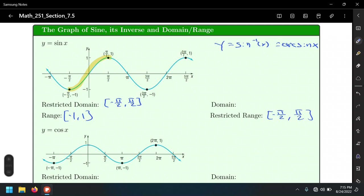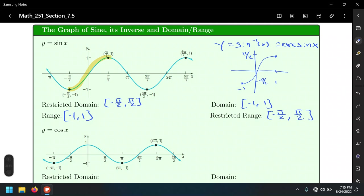Without too many details, the graph of arc sine sort of looks like this. We label it from negative one to one on the x-axis, and from negative π/2 to π/2 on the y-axis. Does that ring a bell from back in pre-calculus? So that's what we're going to do for this first piece.